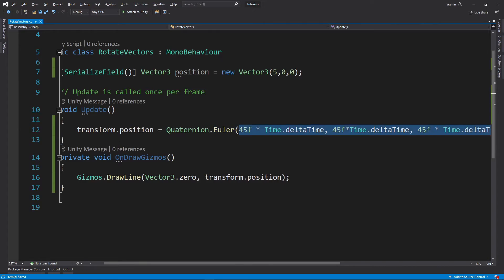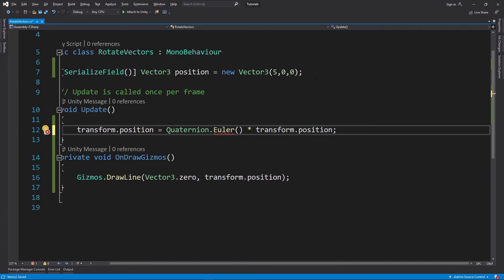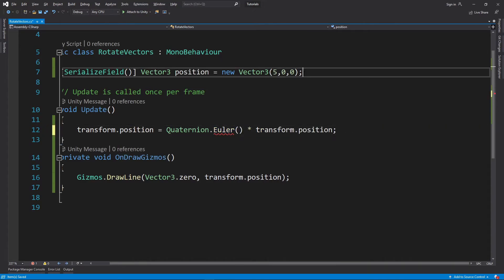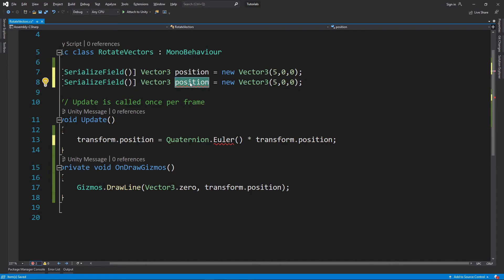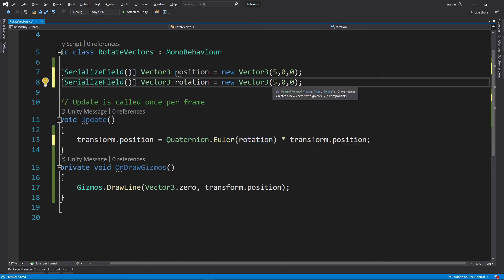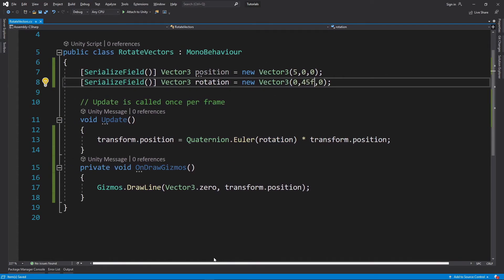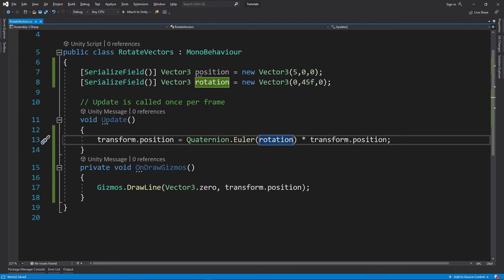This function also takes in the Vector3, so for example we can go make a Vector3 that stores our angles, and bam, we have this should be basically the same. And we can also multiply this by time.deltaTime and we can get the same effect as earlier.